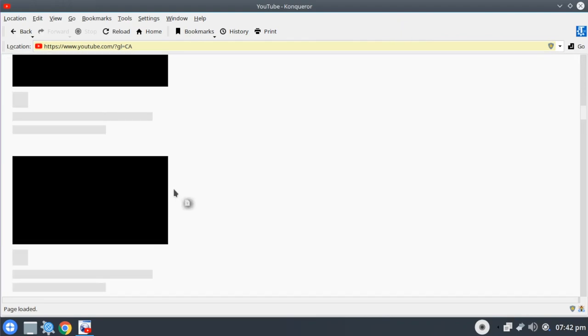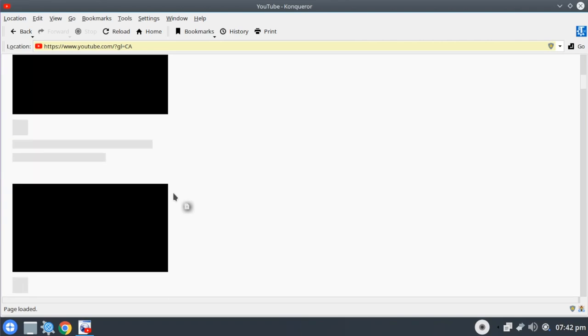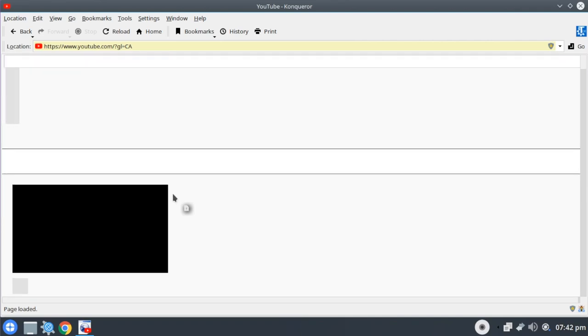It just cannot do it. So unless you're loading web pages that are very simple, like just HTML text, maybe the occasional image, Konqueror is not going to render those right.